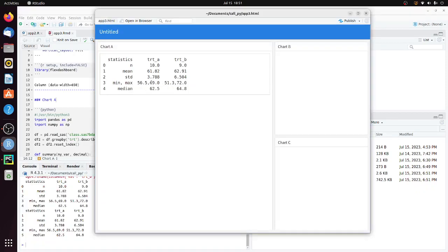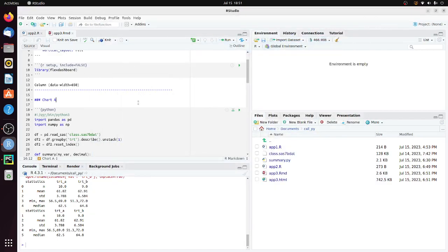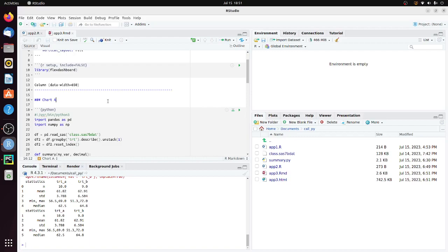So we get the statistics for treatment A and treatment B. This works as well. That's all I want to talk about in this short video. I'm going to put the class dataset, the Python script, and the R Shiny app and R Markdown program in my GitHub account. I will leave a link below this video. I hope this is helpful. If you like it, give it a thumbs up and consider subscribing. Thank you.